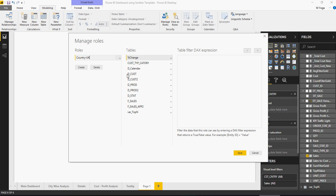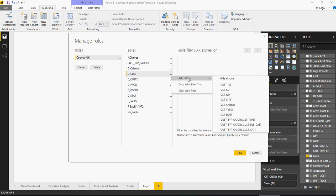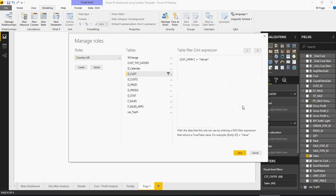Then, select the customer because the country column is in customer table. Go to this dot, say add filter, and then say customer country. Now, it says a filter, customer country. You would say UK.